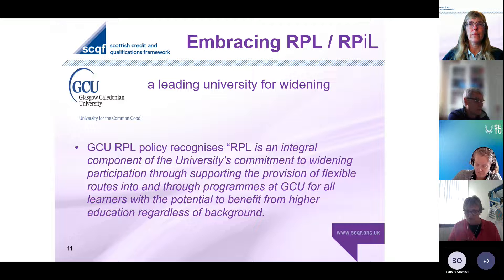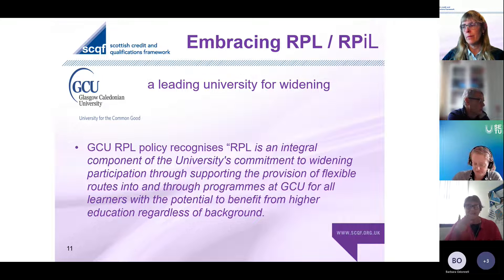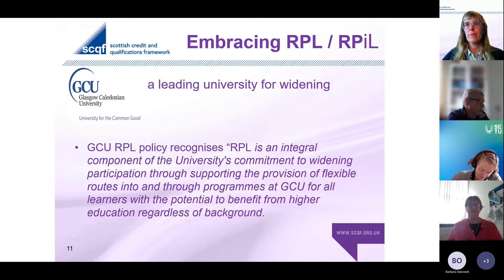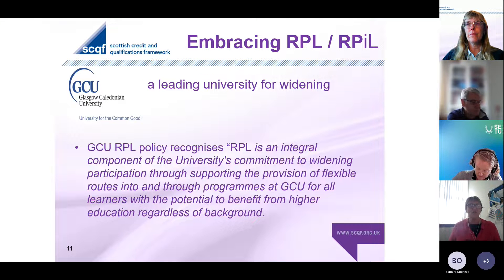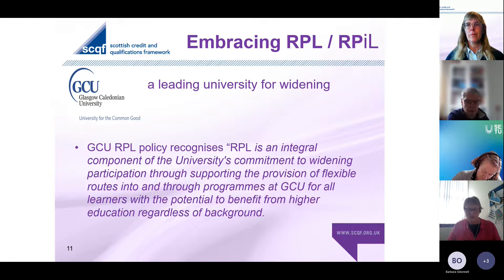Employers are looking for shorter, sharper, quicker fixes, but you can't undermine what that means and translates into. And GCU is a credit rating body - we work with about 32 different organisations and we credit rate their education. In the background, we're always looking to see how organisations would like to use that education. So that's an equivalency that we're doing.